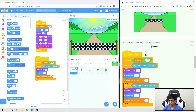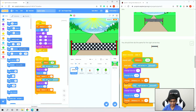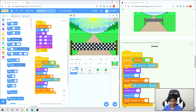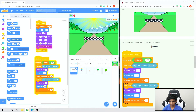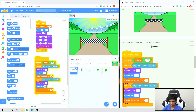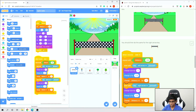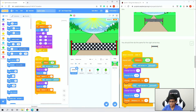Now if we try it out, we have to alternate pressing the right and left arrow keys — we can't just keep pressing one key. We have to press them alternately, as fast as we can.